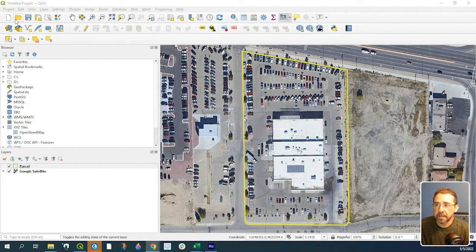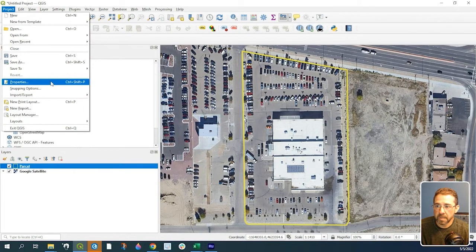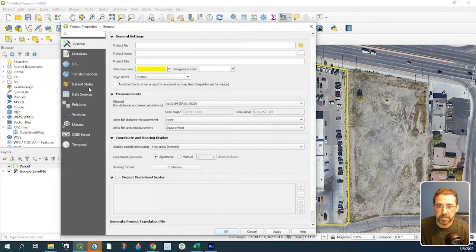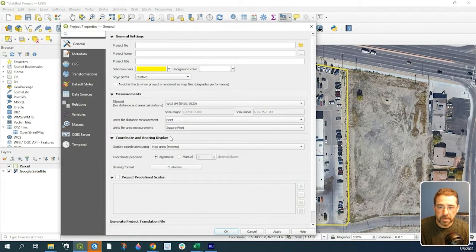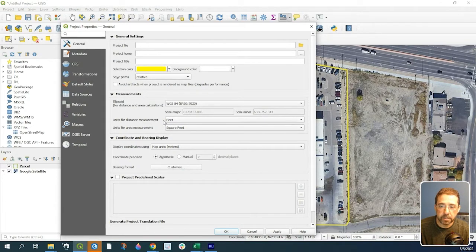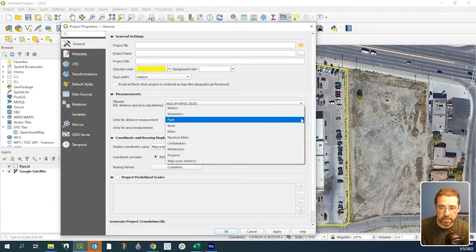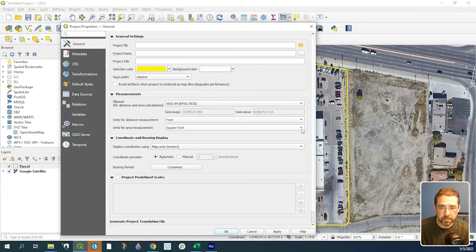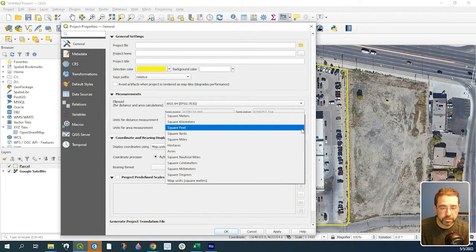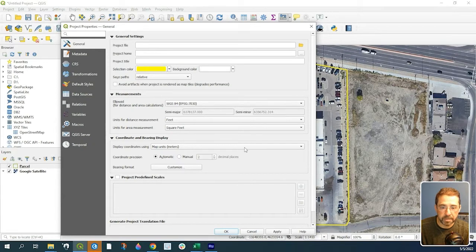First, go to Projects, Properties. This right here is what the measurement will be based off of—your projection and the unit of measurement. If you want to change the square footage to something else, you would first do that here, Apply, and click OK.